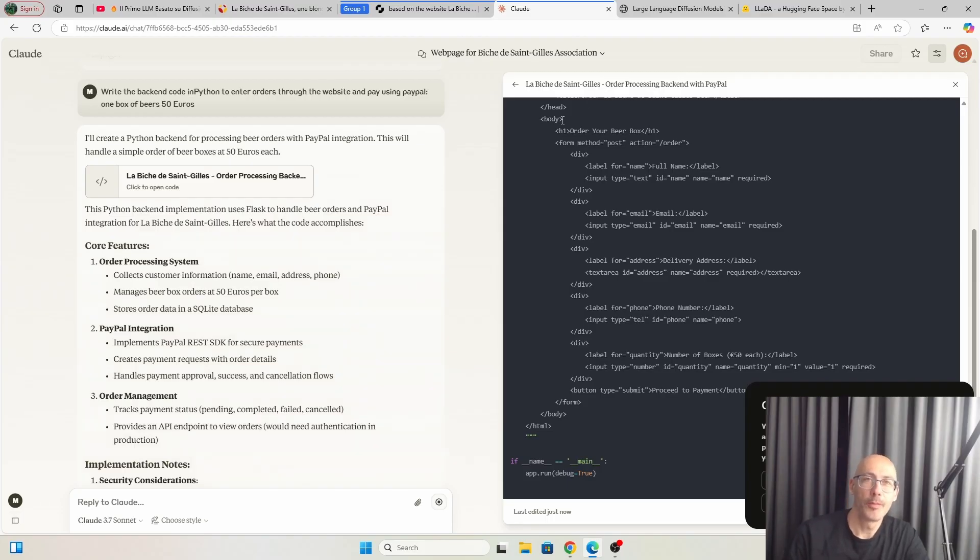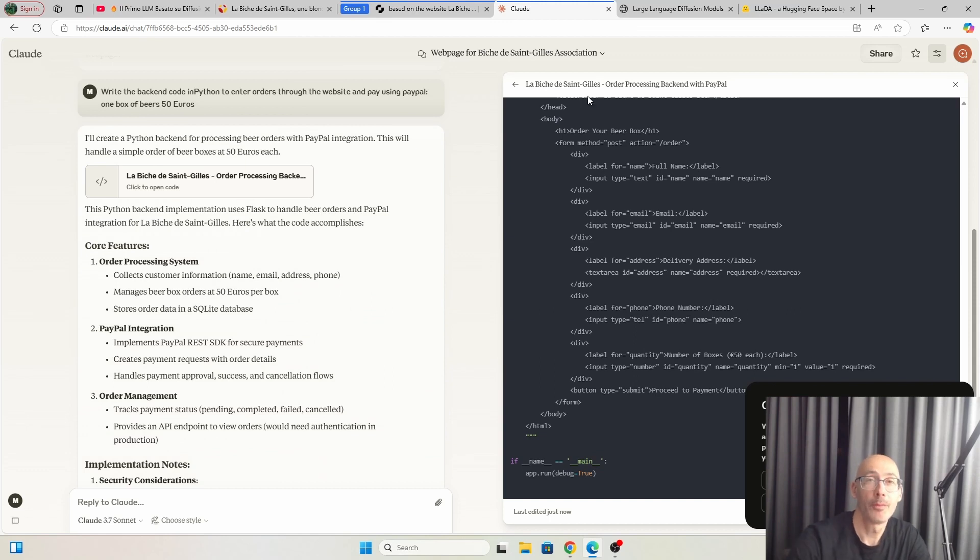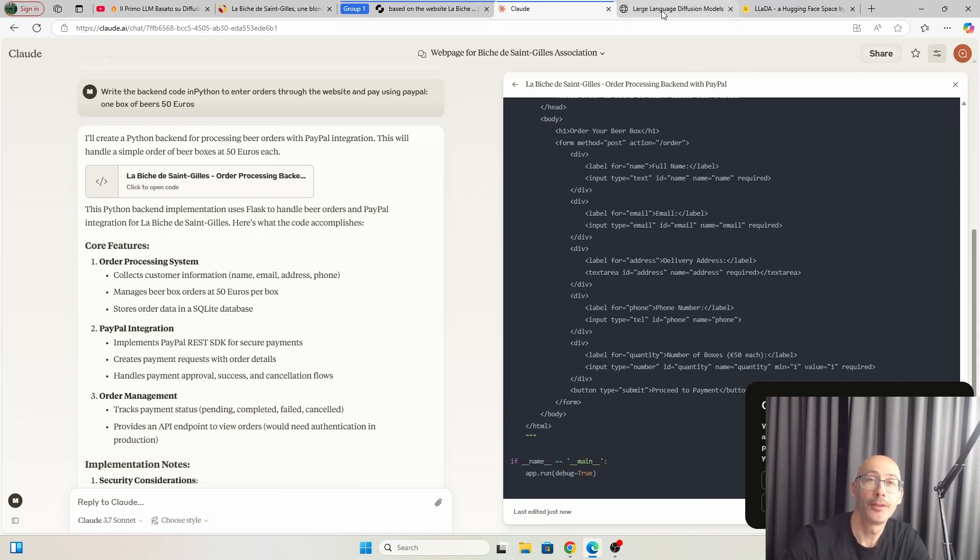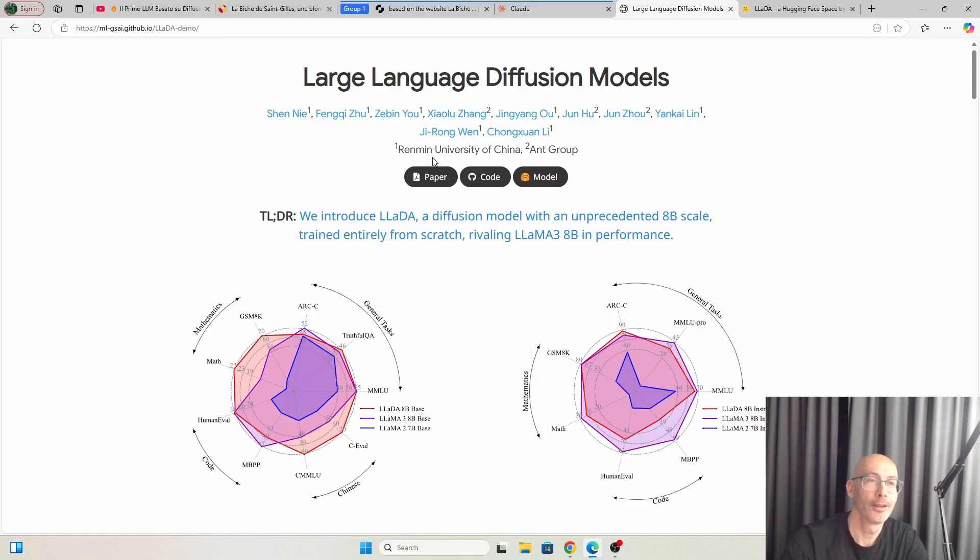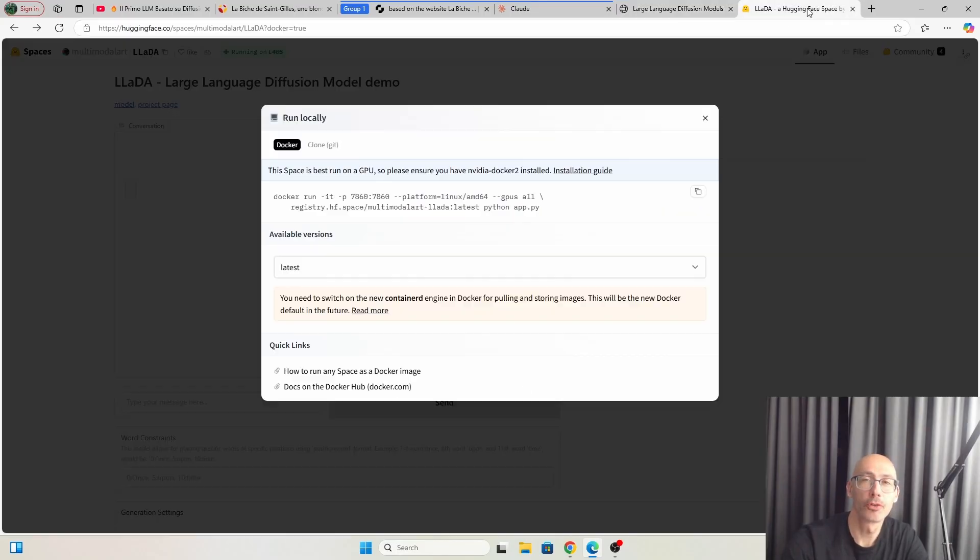Thing is, Mercury is not open source, but somebody thought about that. This Chinese university group has made this open source model in an alpha phase that you can install locally using Docker.